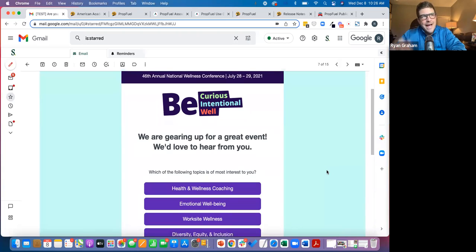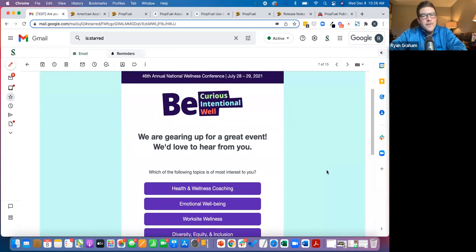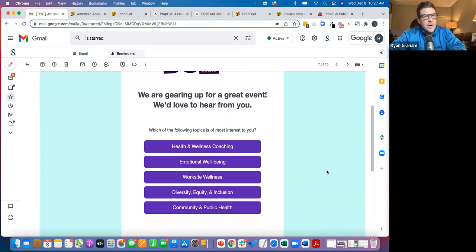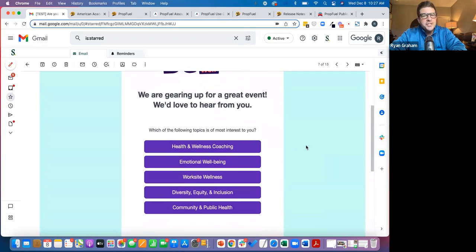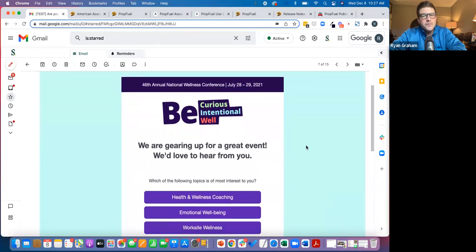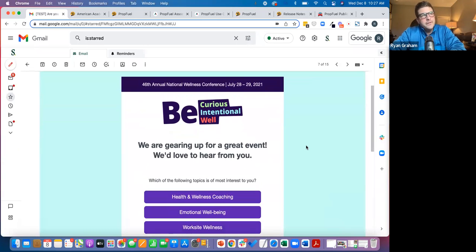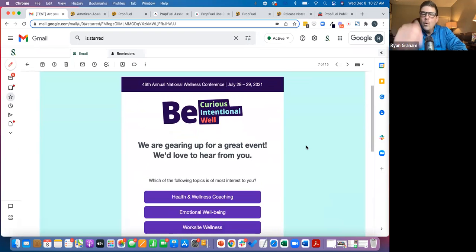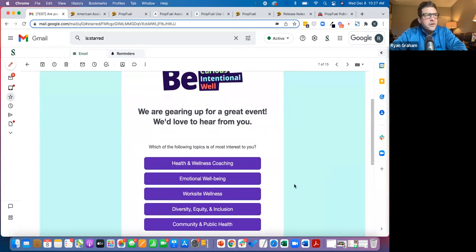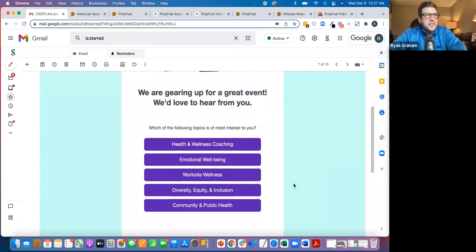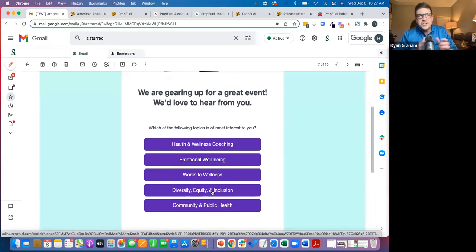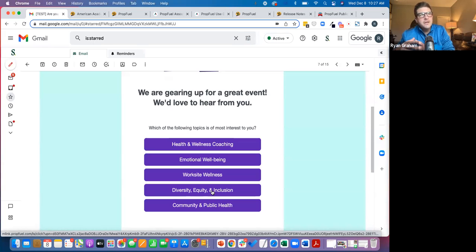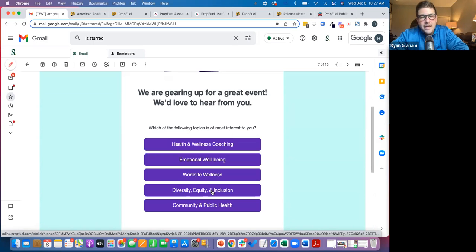So what our clients are doing is they're augmenting their event registration communications. When they're trying to drive registrations, they're augmenting it with PropFuel. We'll use the event as the backdrop for the communication, but really ask more of a needs or intent focused question. So this is, hey, annual conference is coming up. Now, as a side point, this annual conference had a lot of sessions. I don't remember the exact amount, but a lot. So what we're doing here is saying, what topic are you currently most interested in?